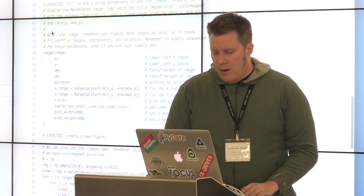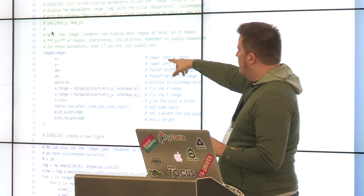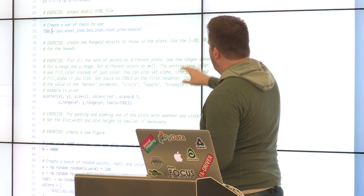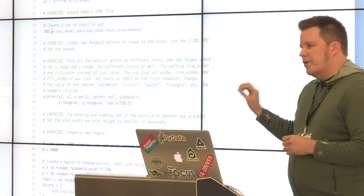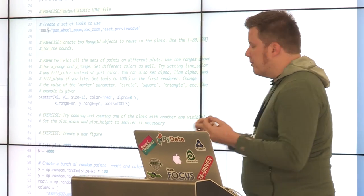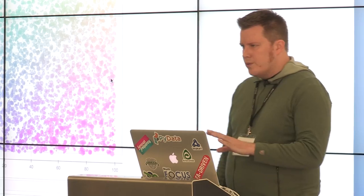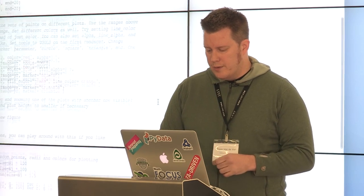Displaying images: again, there are some exercise sections. We want to add a line that outputs the static HTML file. There's an image command to fill in. The scatter plot section asks you to fill in different values, try setting different marker types, try setting the tools parameter on the first renderer, and create new figures. If you're calling hold twice, that might be an issue — there is a known bug where calling hold twice screws things up. So check that you're not calling hold twice in the same cell.